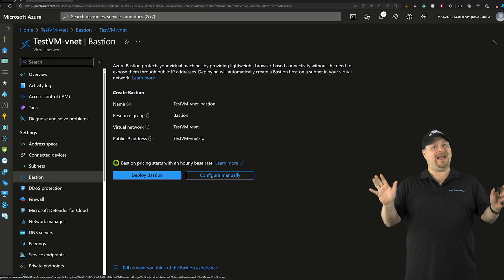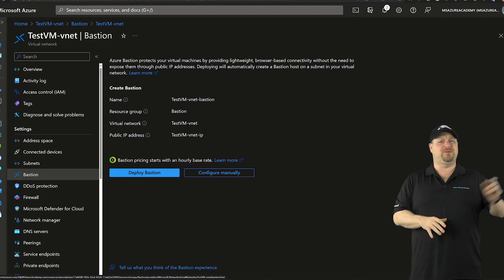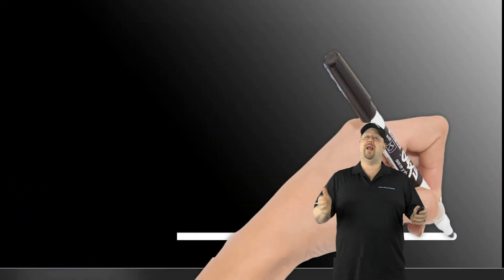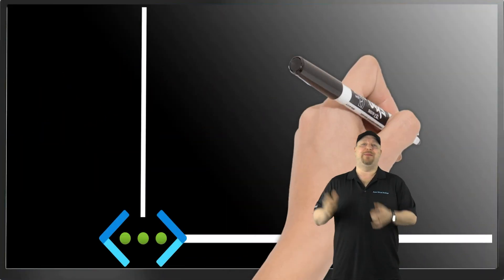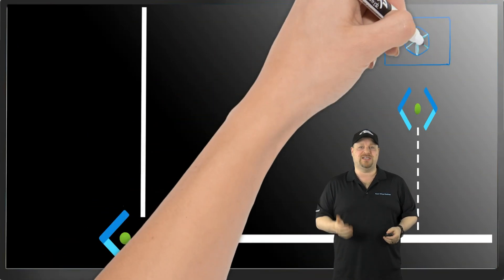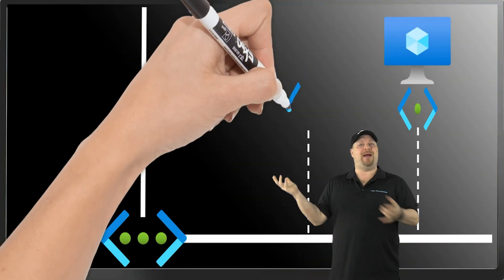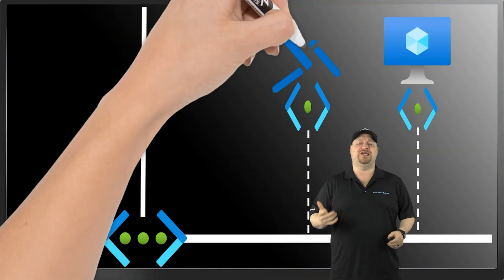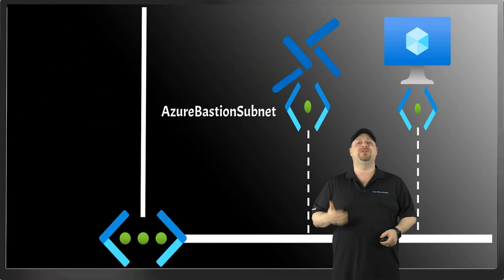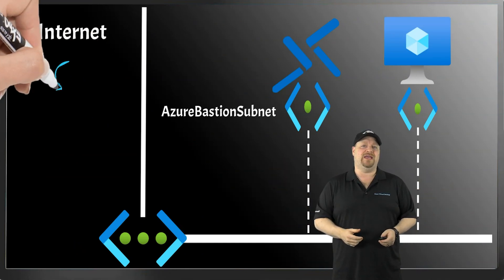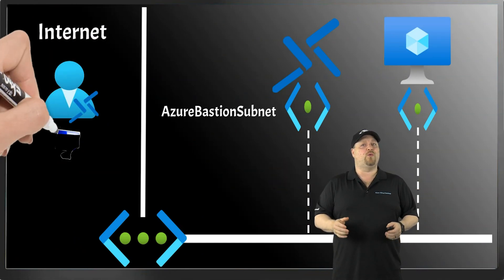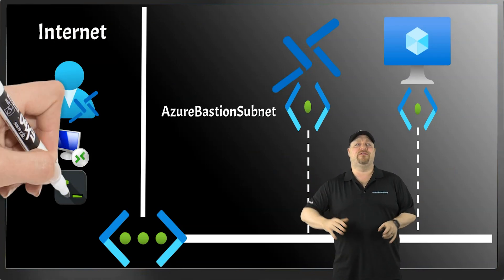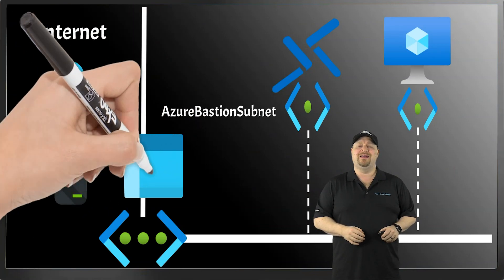But before we deploy anything, you should know some differences between developer and the other guys. Basic and standard both require you to set up a dedicated subnet called the Azure Bastion subnet. And behind the Bastion resource that you build, there'll be a virtual machine scale set that could allow up to 50 simultaneous instances to connect to your VMs securely. And that'll work in the VNet where Bastion's deployed and any other VNets you're peered with.